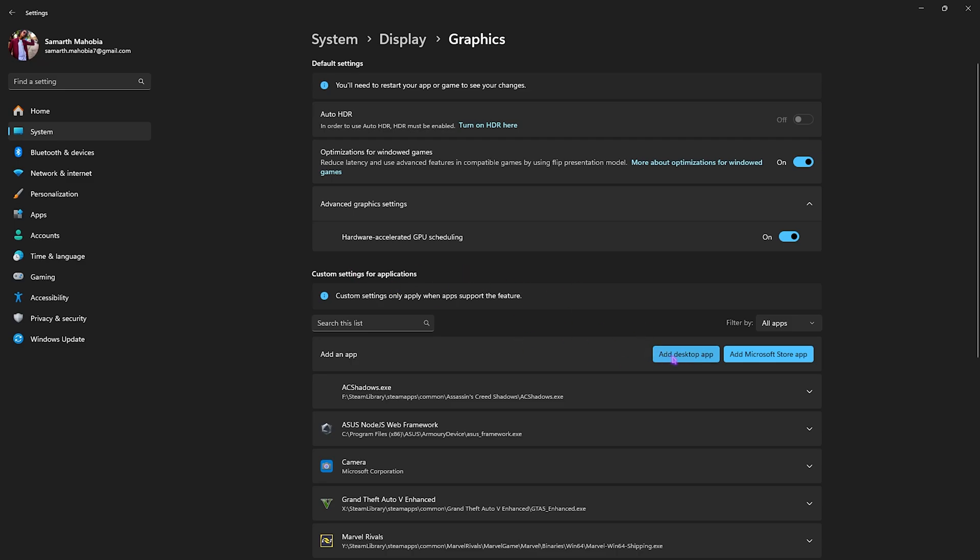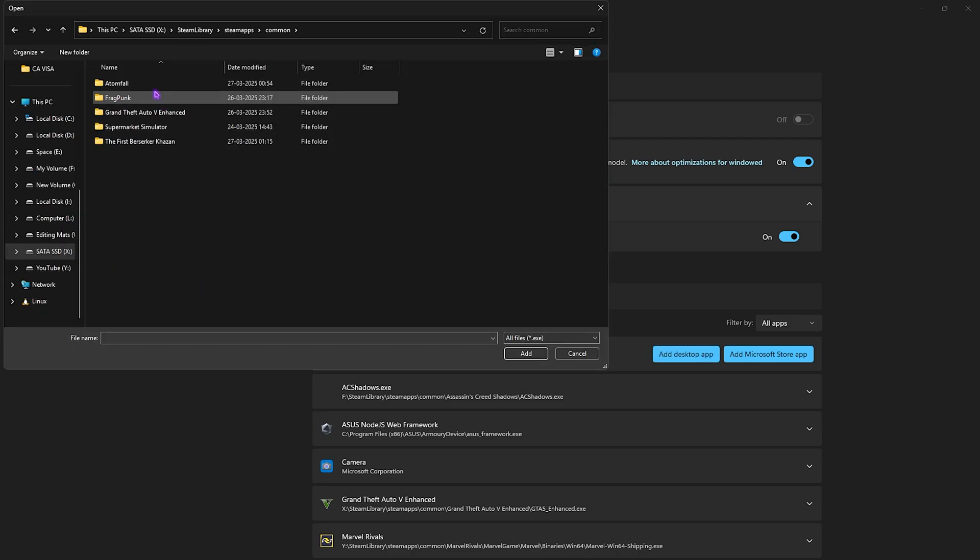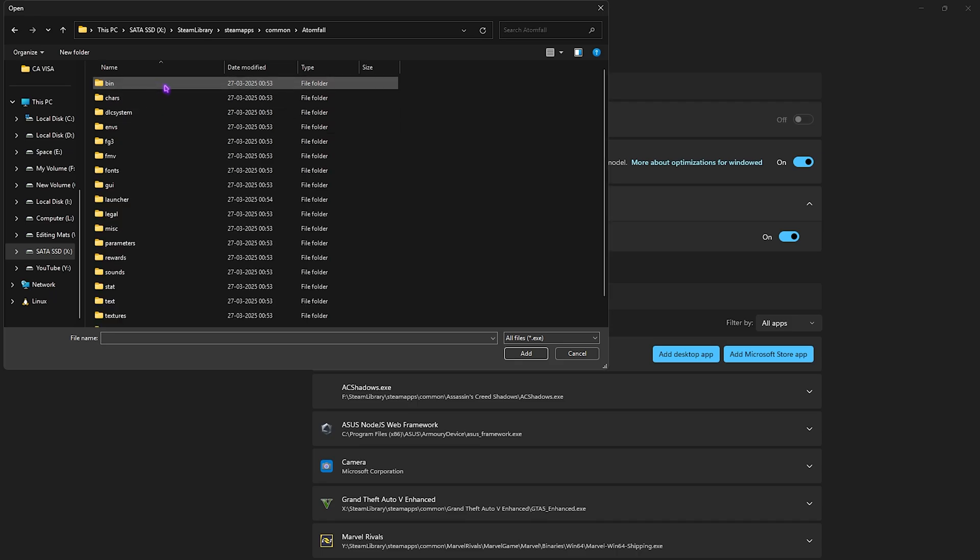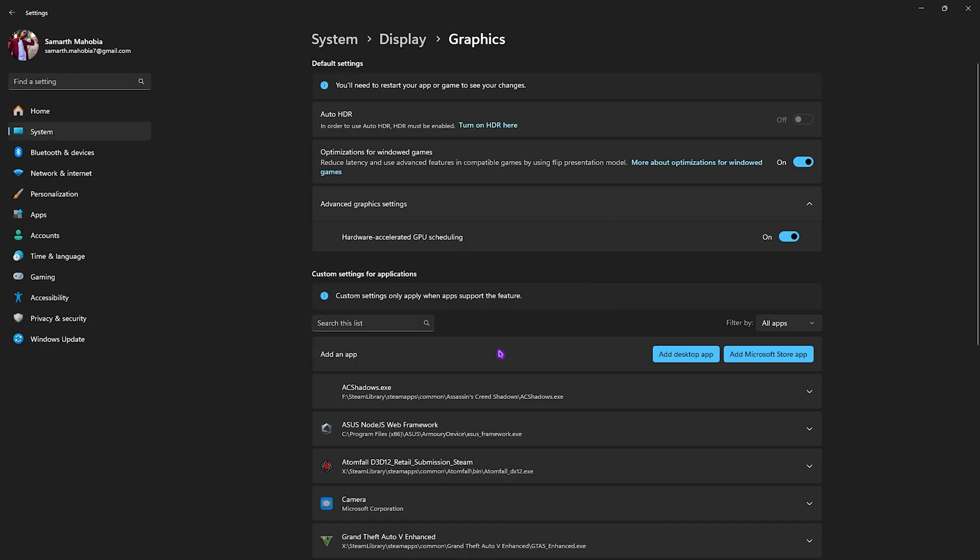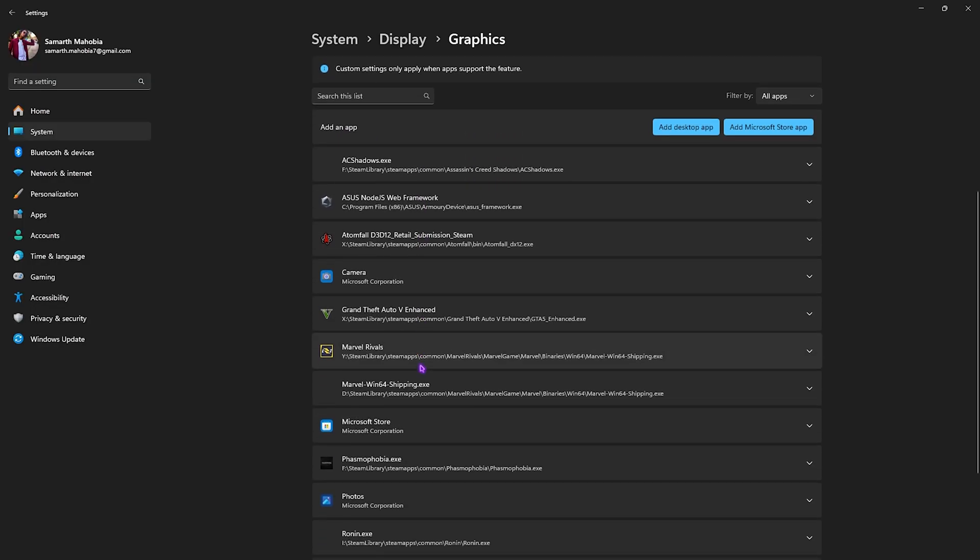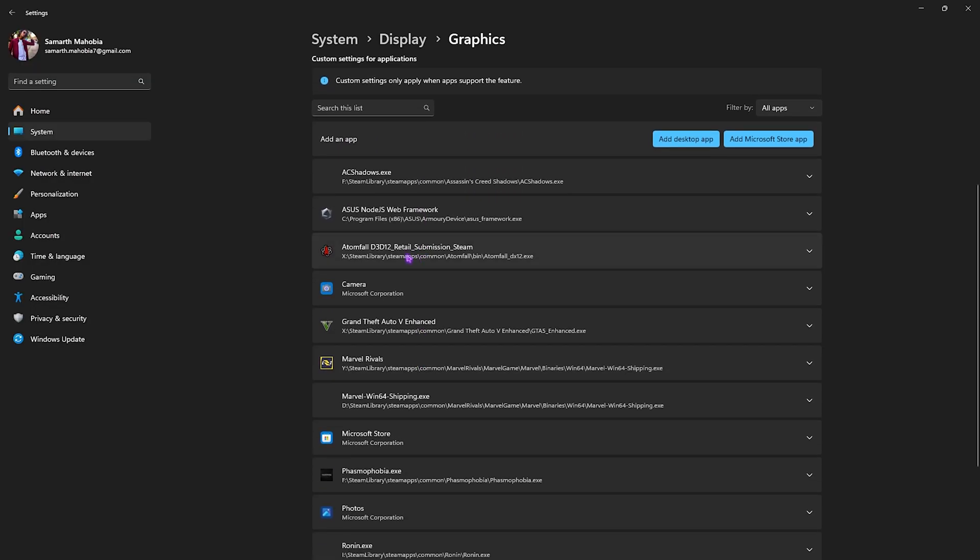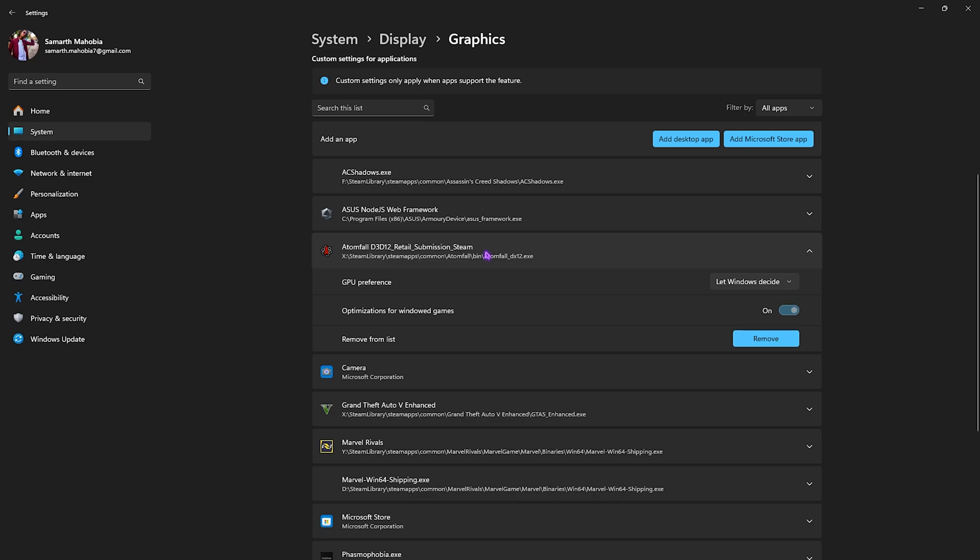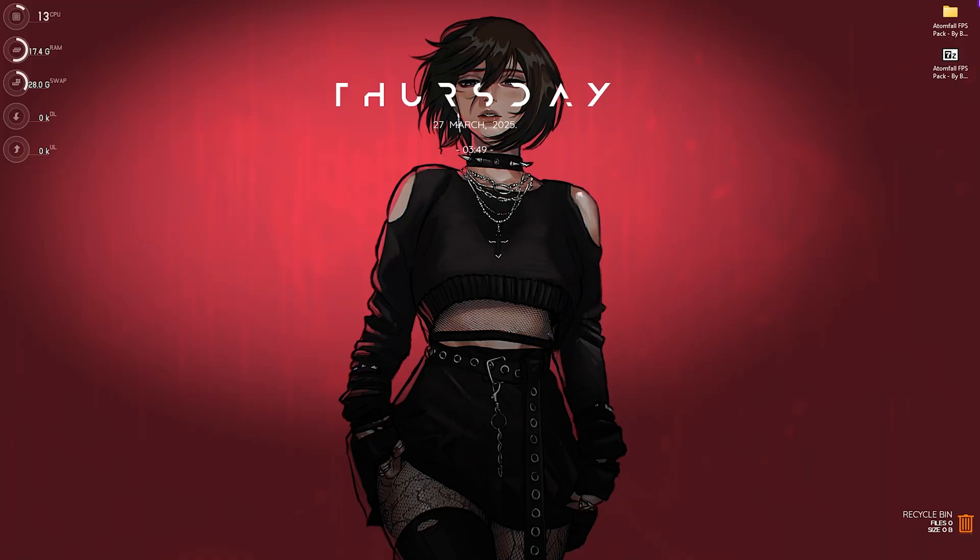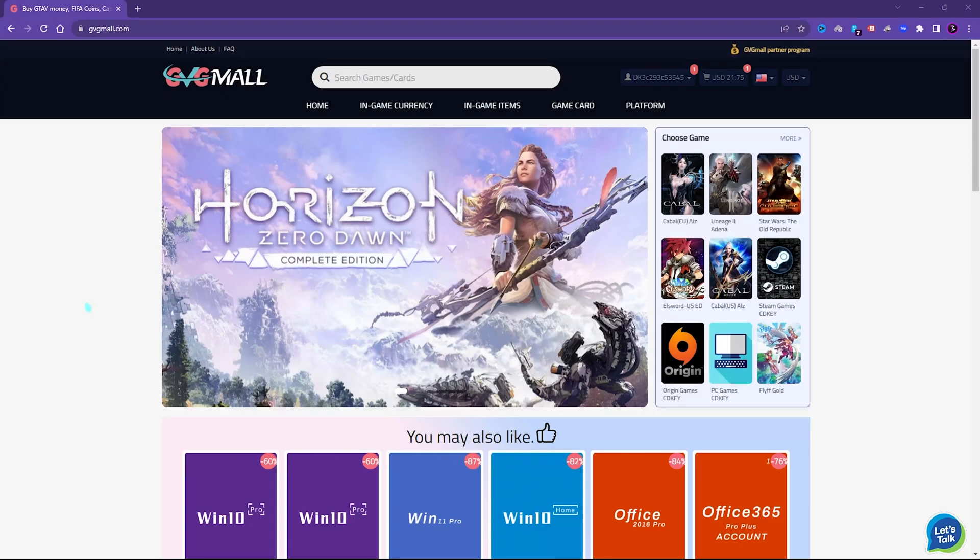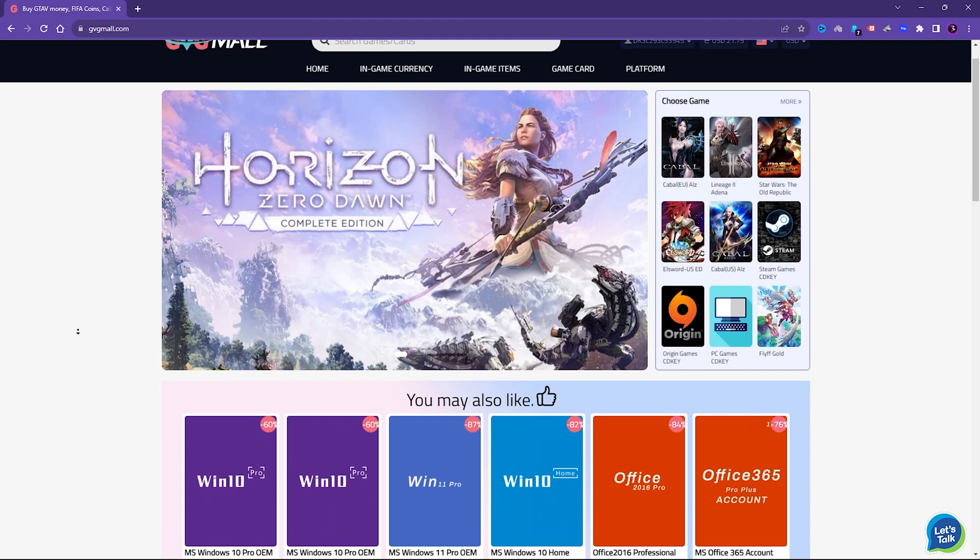One more thing I recommend is clicking on the Add Desktop App button and then finding the download location of your game. Head over to that, open up the bin folder, and you'll find the dx12.exe file. Click the Add button and make sure it's added to the list. Once you see that it's added, click on it and for the GPU preference, ensure that you select High Performance.